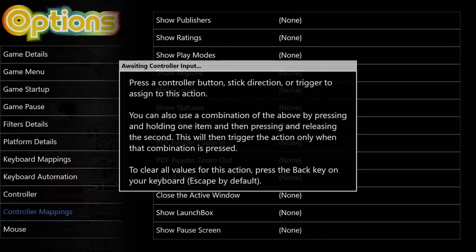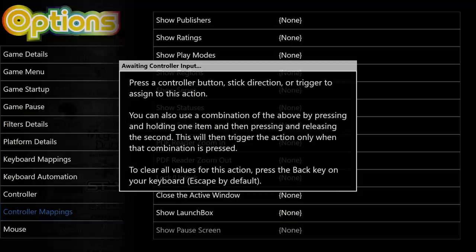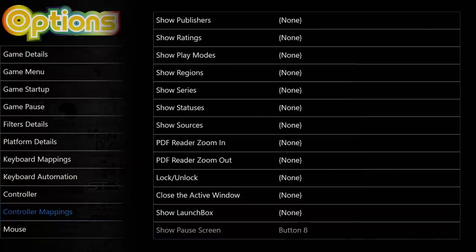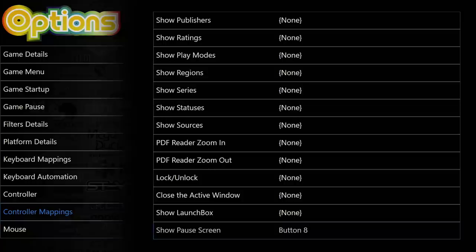Show Pause Screen, press the Controller button, Stick Direction, or Trigger to assign to this action. We can also make combinations. So from here, to show my pause screen while I'm playing a game, I'm going to set it up as my Start button. I'll press Start. Now when I get into a game, I no longer have to use kind of a key combination here. I can just press Start. It'll show my pause screen. I can save, load, and exit from there.